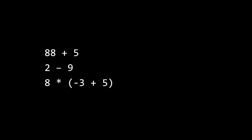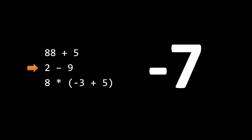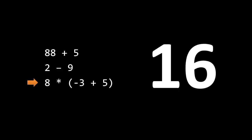To imagine an interpreter at work, start off imagining a program which reads a list of mathematical expressions. As the program reads each line, it evaluates the expressions. So, when reading these three lines, the program would get the values 93, then negative 7, then 16.